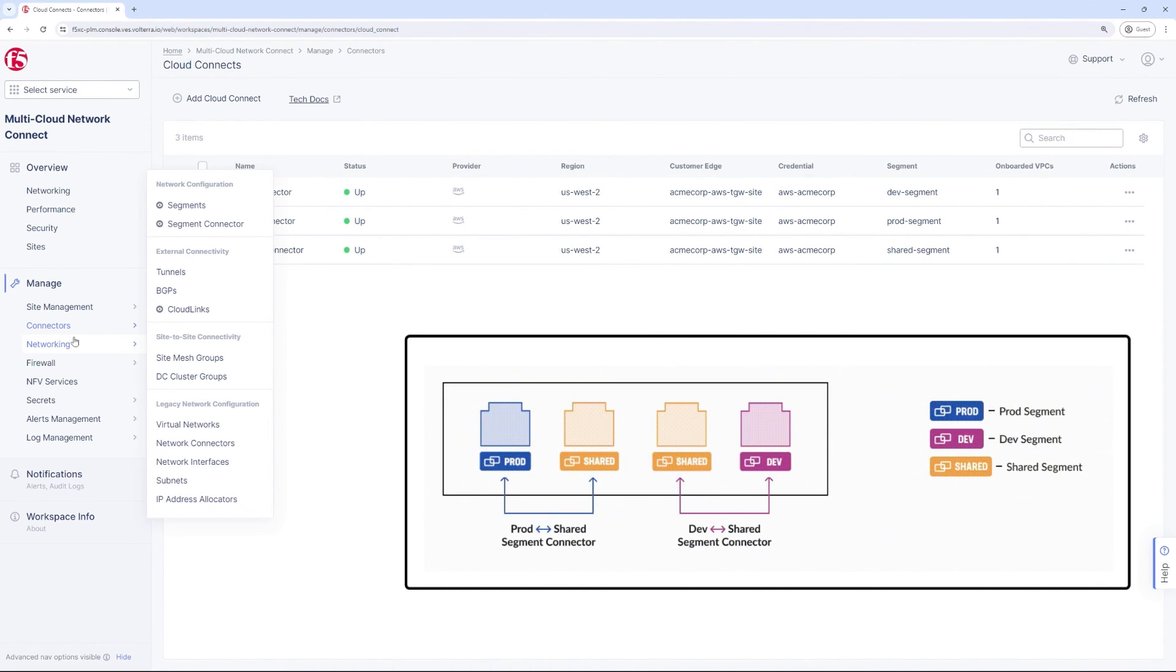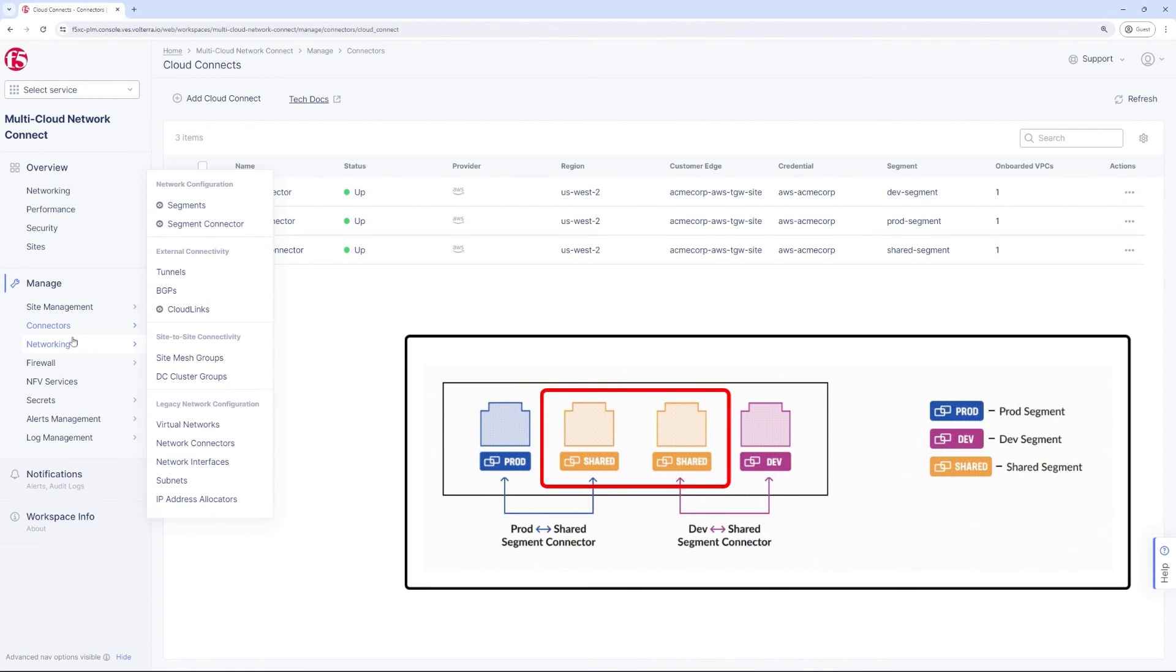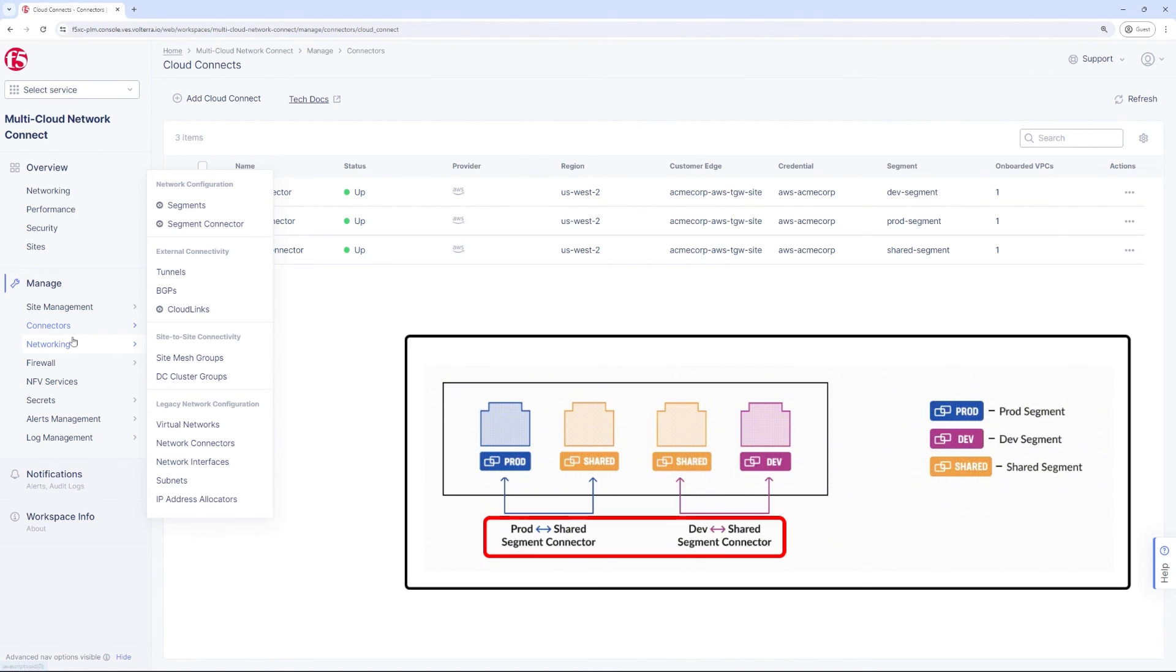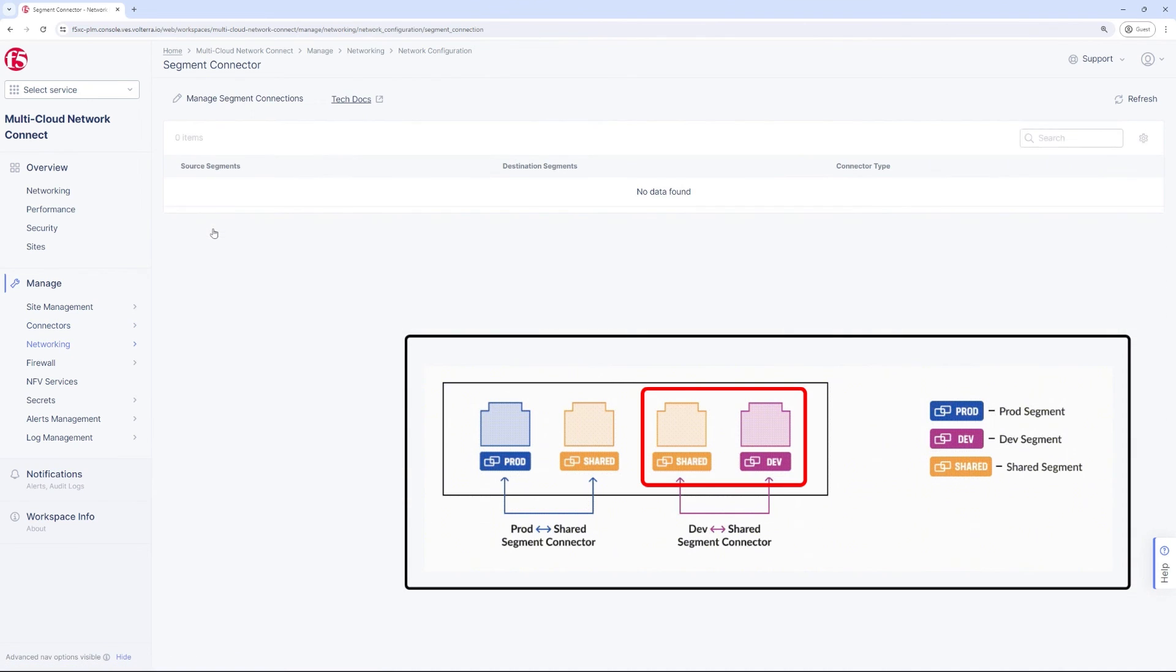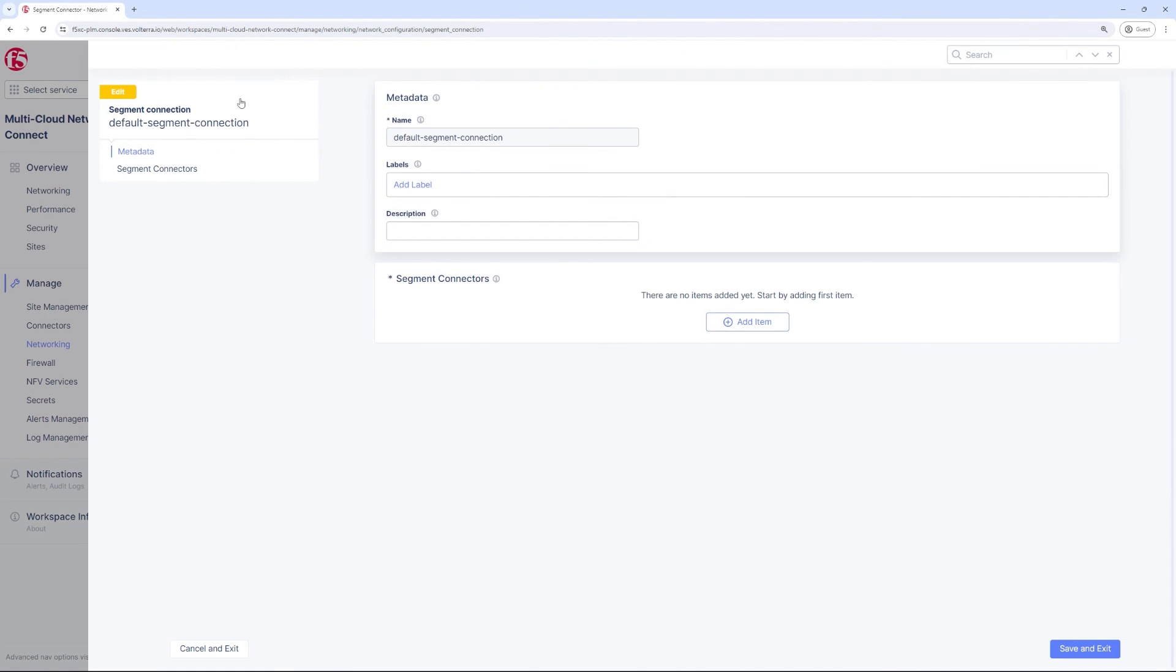Going back to our requirement, we have achieved the prod and dev isolation, but we still need to allow both prod and dev to access the shared services segment and benefit from the logging services that live there. To achieve this, we have the concept of a segment connector. It is a way to allow any two segments to communicate via route leaking. As you can see in the diagram, we would like to have a segment connector between prod and shared as well as between dev and shared.